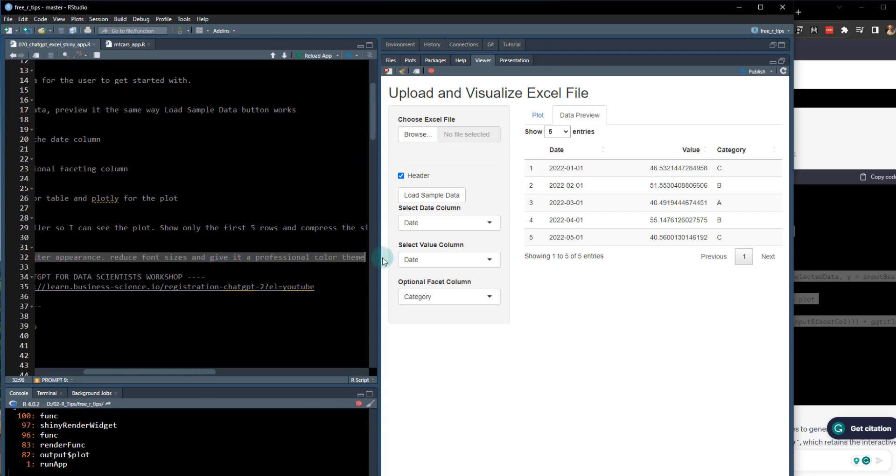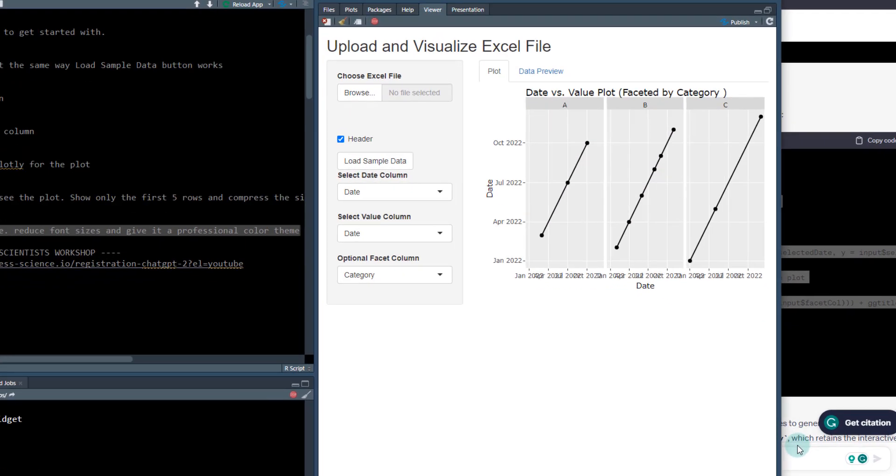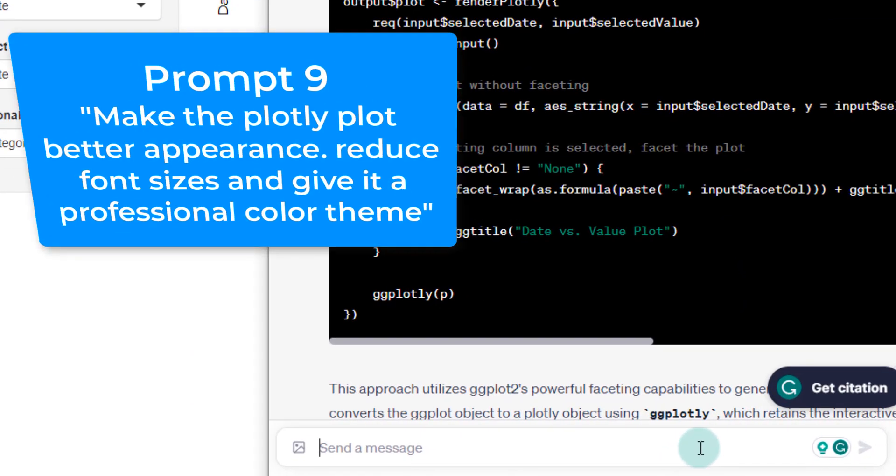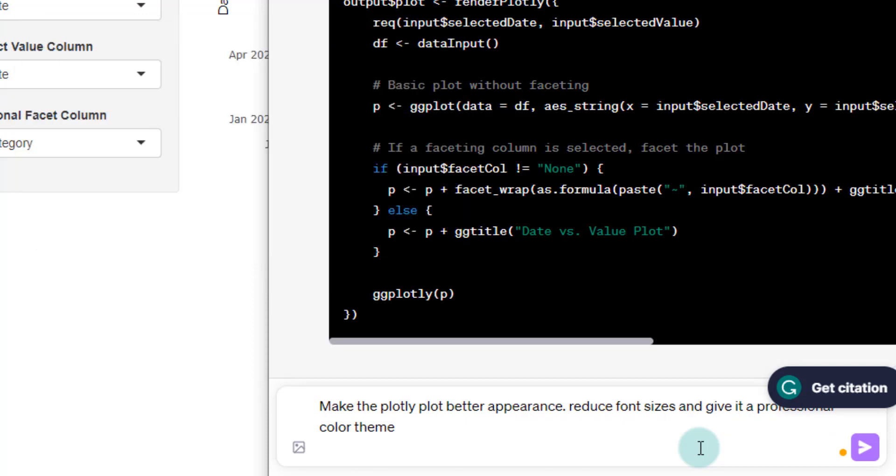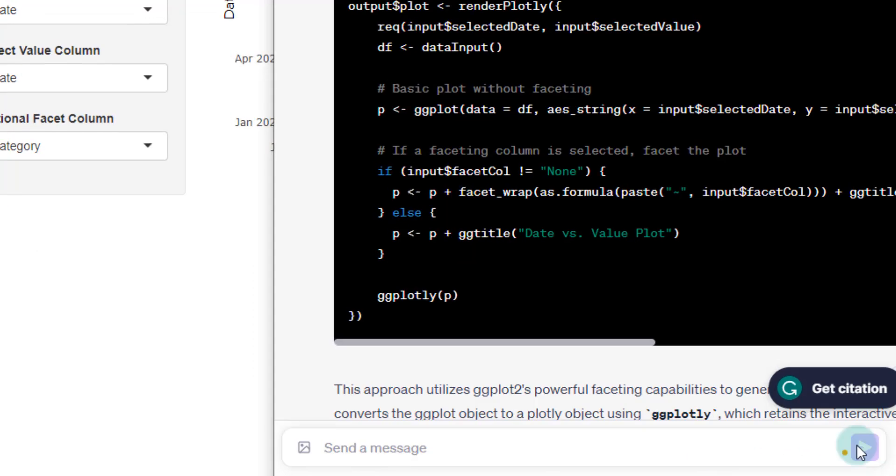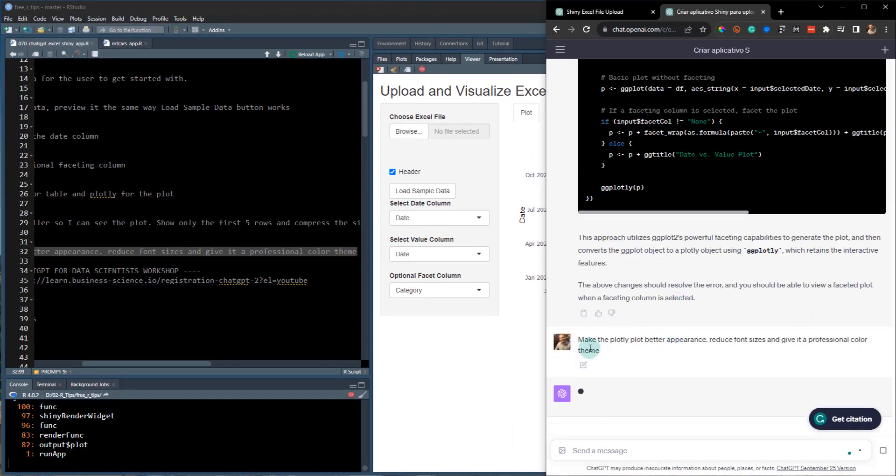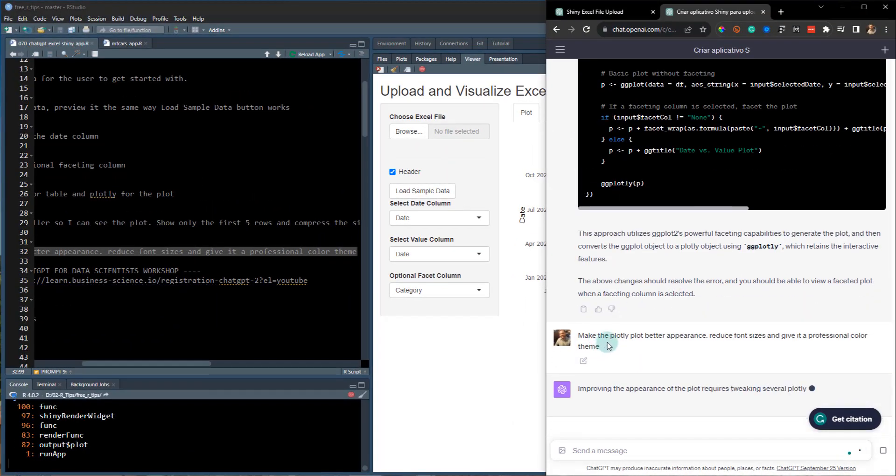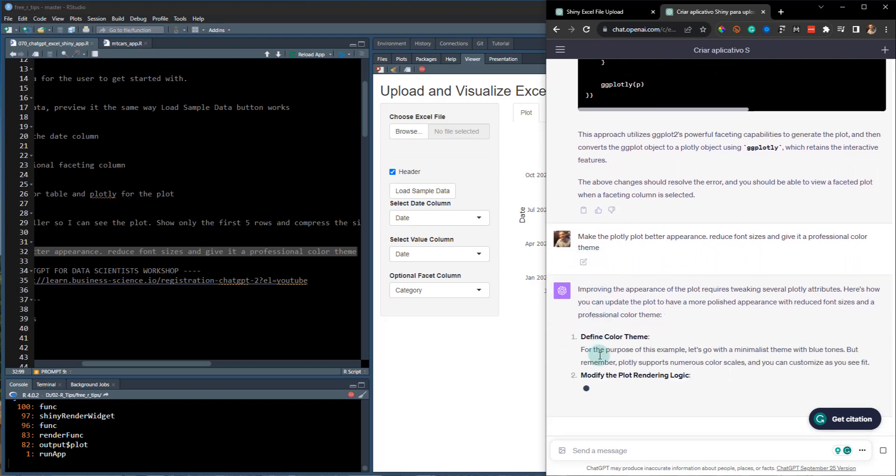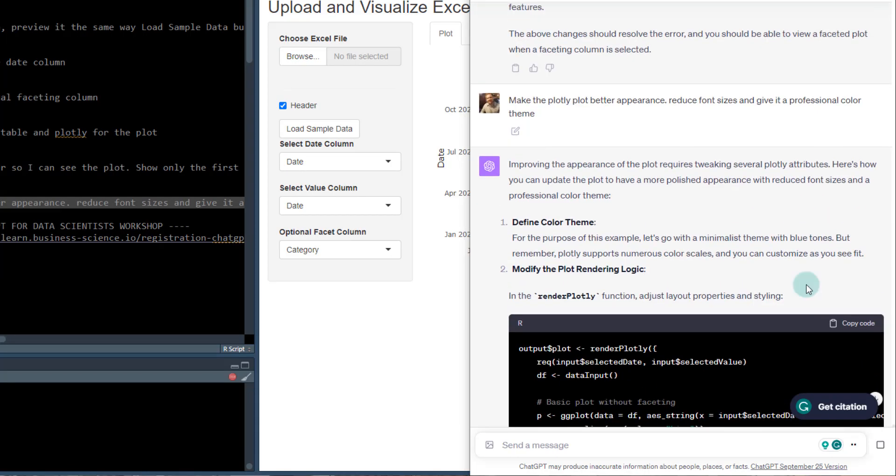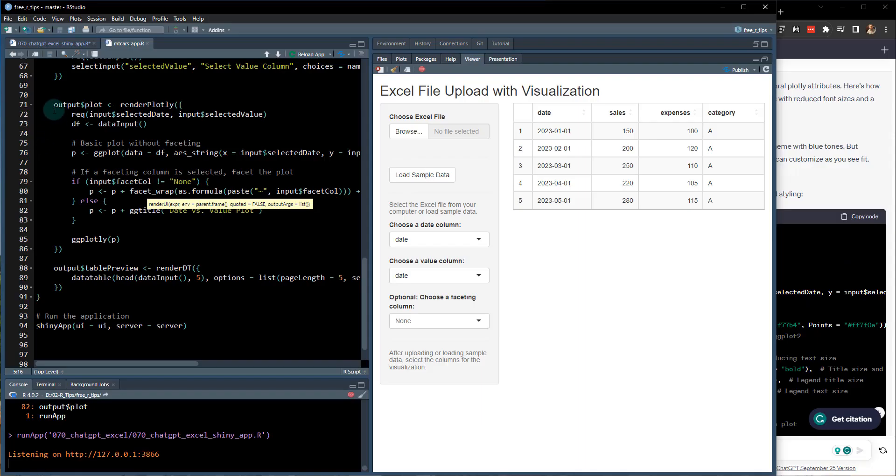And then make the plotly plot better appearance. So this is something I like to do. And, you know, see this plot. It looks kind of generic. So I'm going to type this in and see what it comes up with. So I just asked it to ask ChatGPT to make the plot better appearance, reduce the font size, and give it a professional color theme.